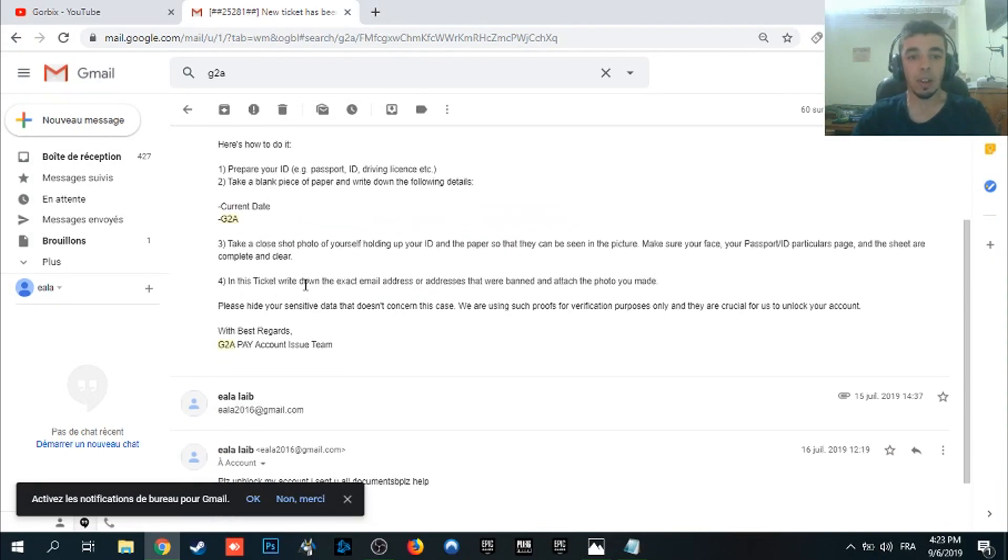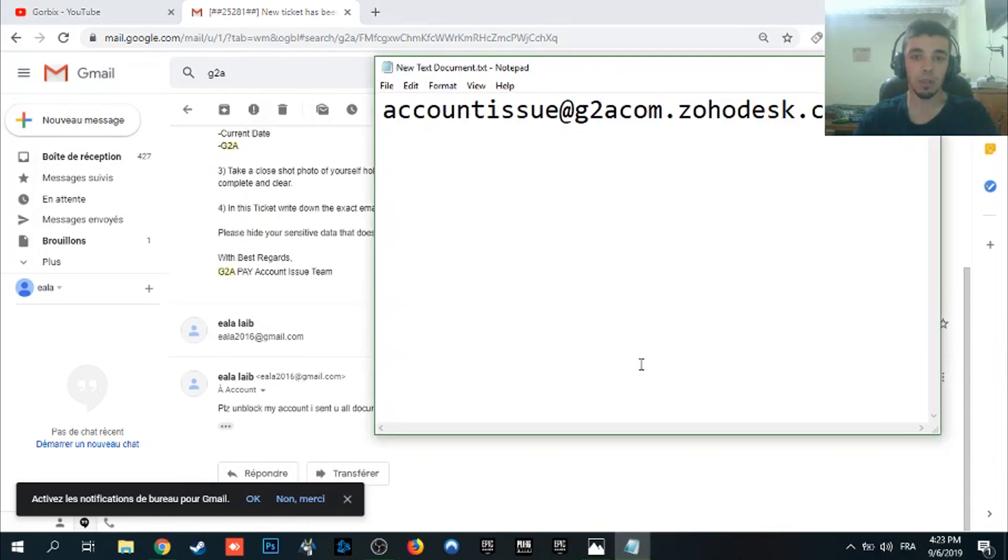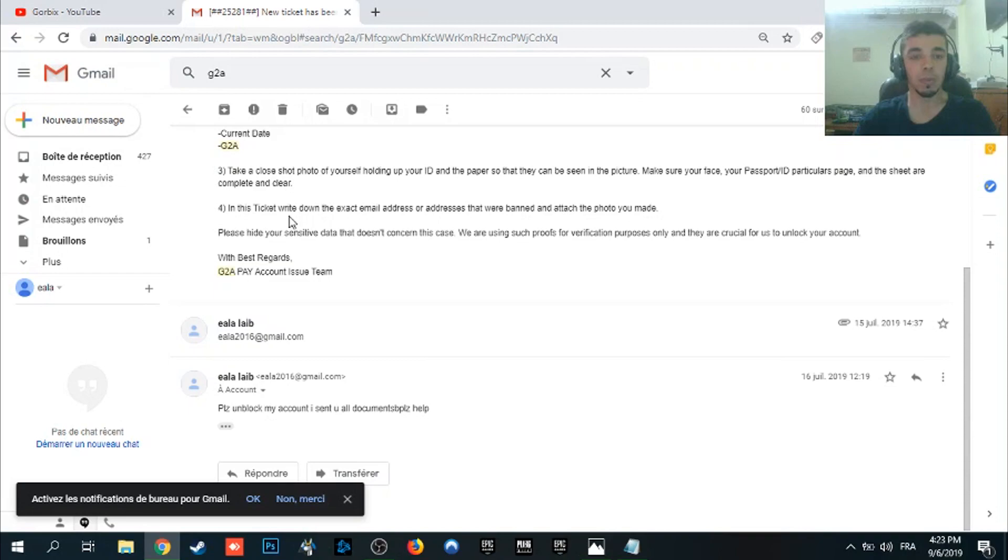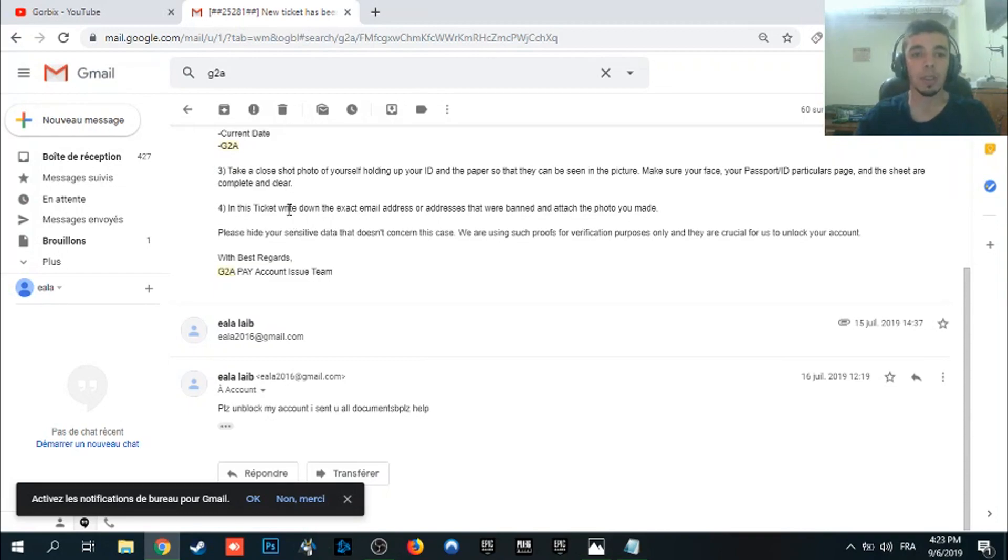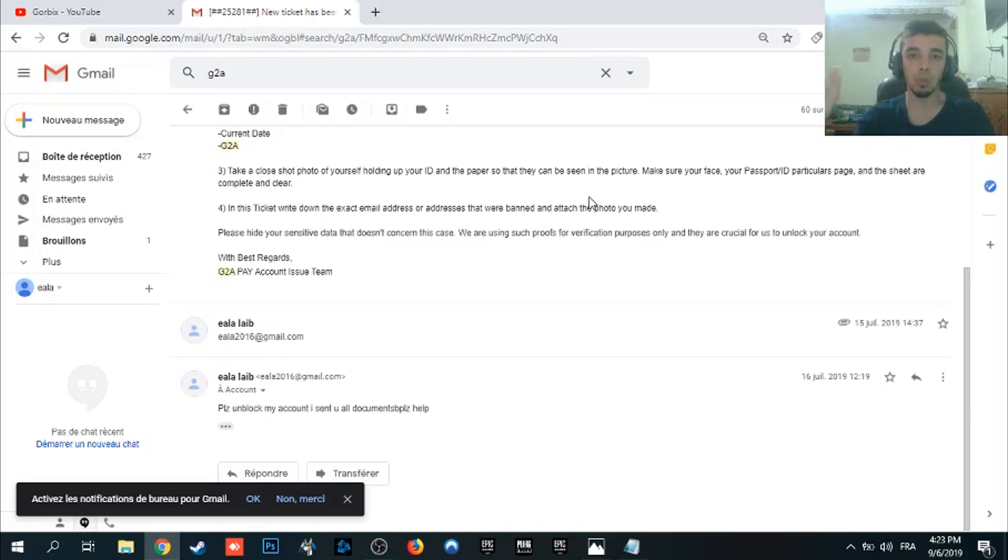And the fourth step which is in this ticket, write down, so when you reply to them, when you use this email here. So replying to them, write your email as text. I mean in order to unblock it, write the email address that was banned and attach the photo you made.